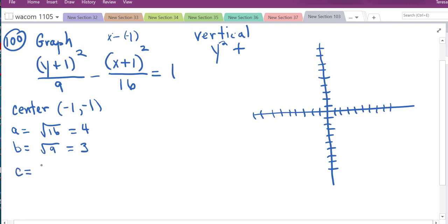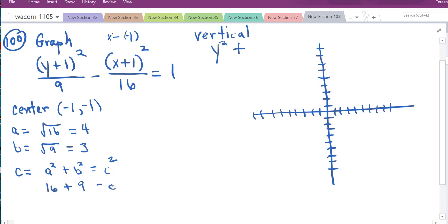To find c, we use a² + b² = c². So 16 + 9 = 25 = c², giving c = √25 = 5.